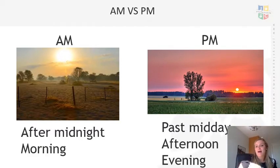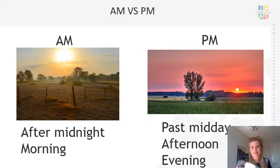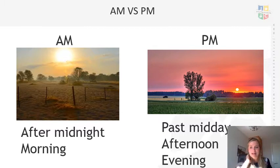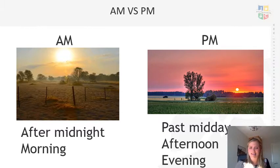So AM versus PM. AM, if you have a look at the picture, is showing that AM is in the morning. It's early from midnight — as soon as it hits midnight, when the day ends and a new day begins, from midnight onwards it is what we call AM. So it's after midnight and it's in the morning all the way up till we get to lunchtime.